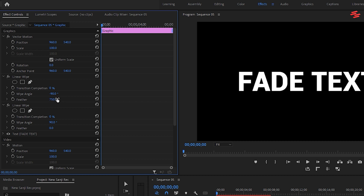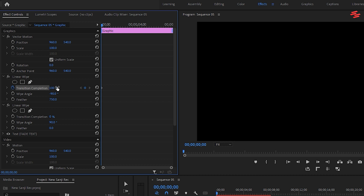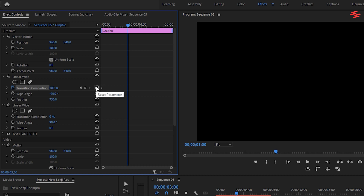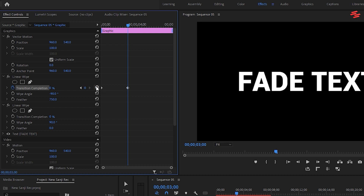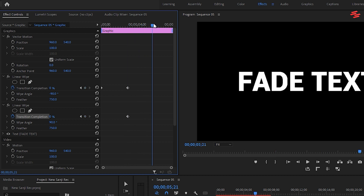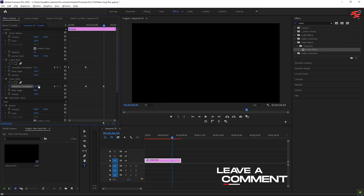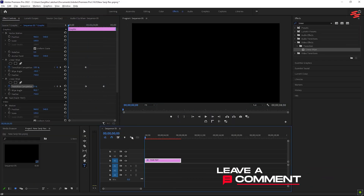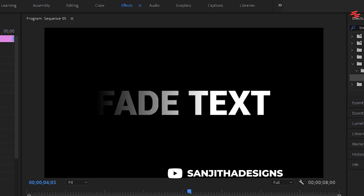Move about 3 seconds forward and set the transition completion to 0. Now, while still at this point, go to the second Linear Wipe effect and set the feather to 750 as well. Create a keyframe for transition completion at 0, then move another 3 seconds forward. Set the transition completion to 100% at this point, and you'll have text that smoothly fades in from left to right and, after a few seconds, fades out.